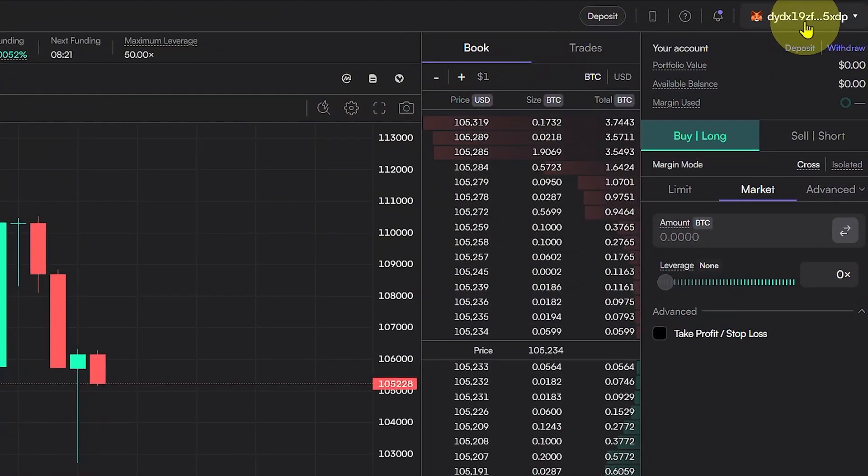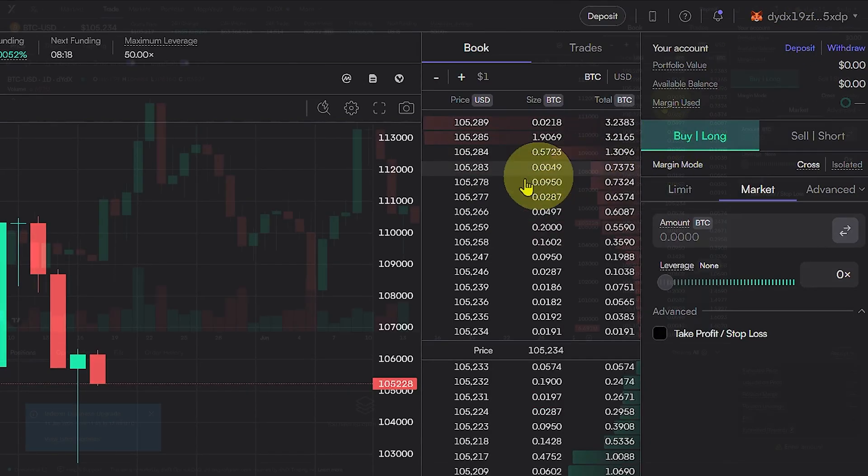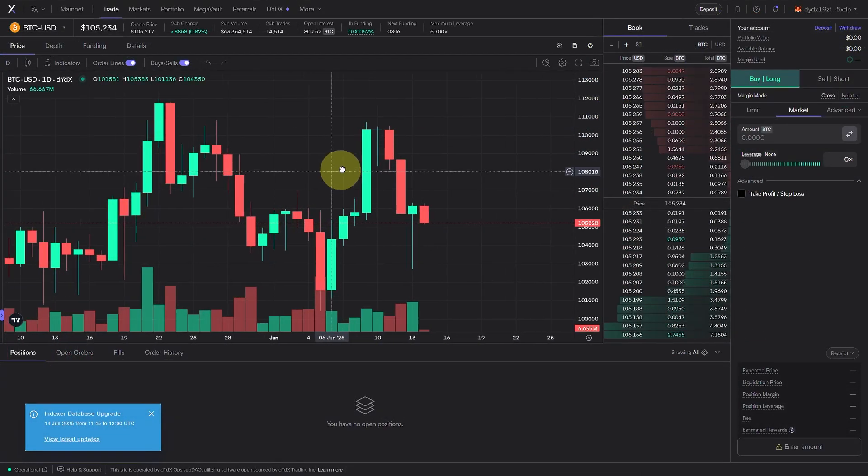After connecting, you'll land on your trading dashboard. From here, you can deposit USDC to begin.